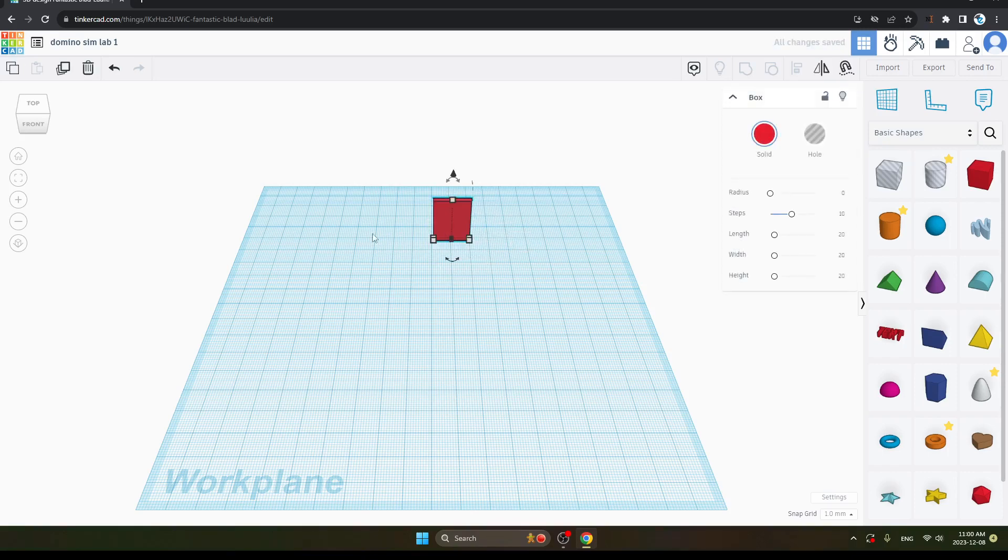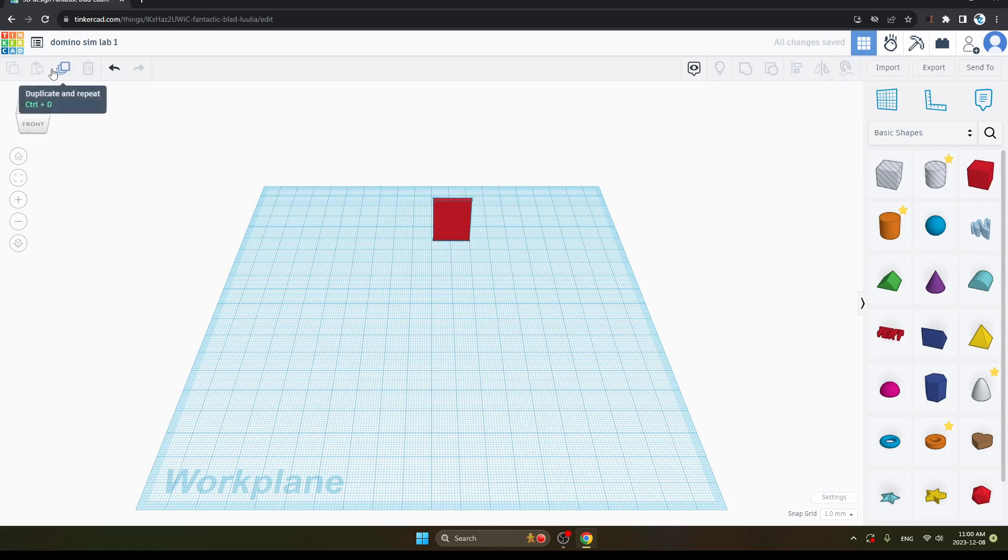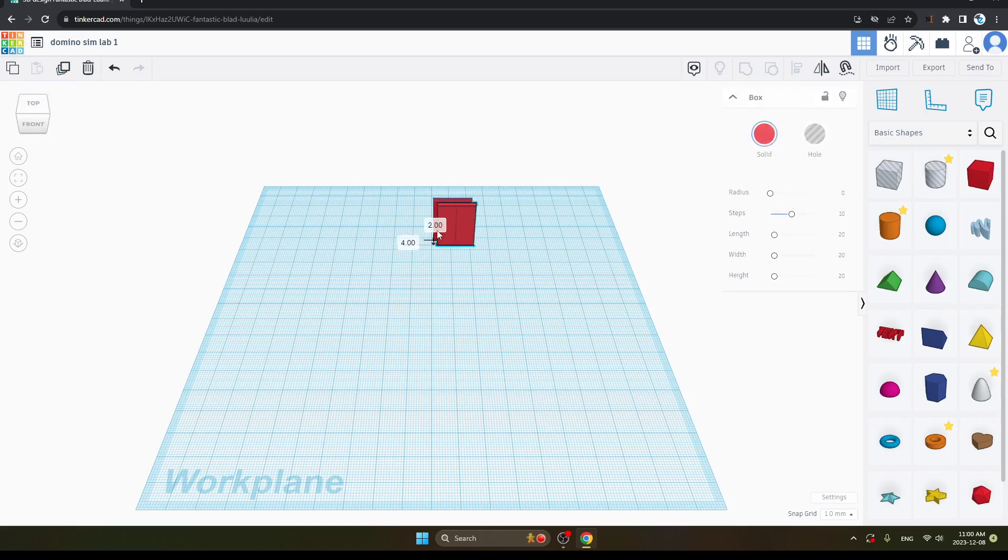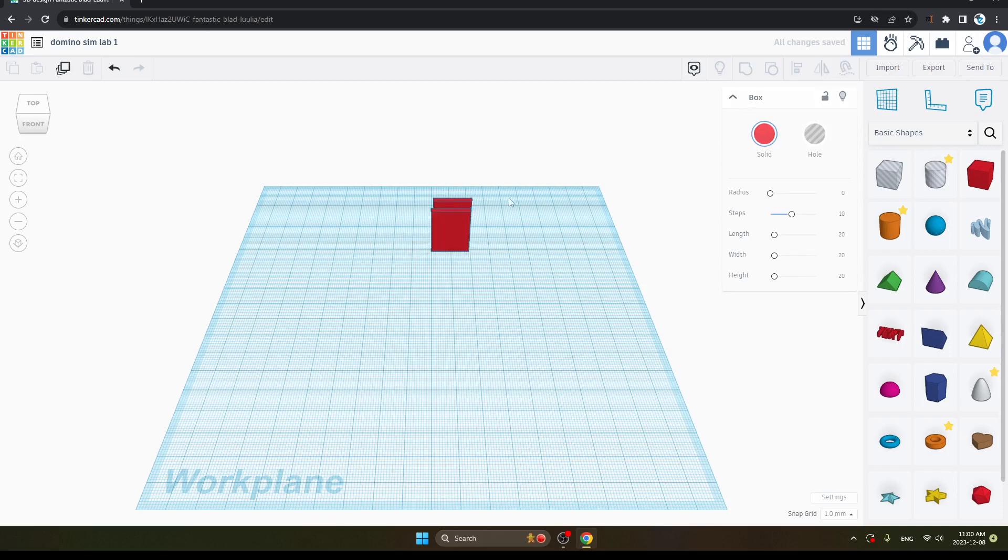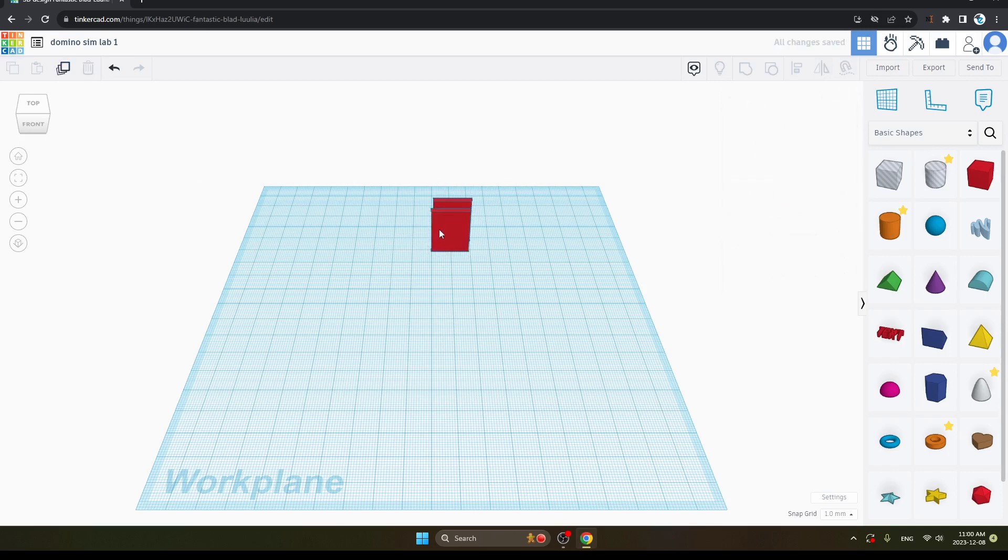Now, just copy it. You can see here. Here is an option of Duplicate. When you will click it, so you can see your box is ready again. So same process we will repeat. Like this.